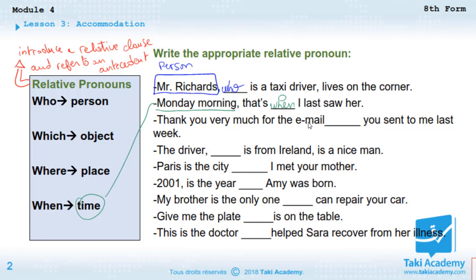'Thank you very much for the email ___ you sent to me last week.' The email is an object, so we use 'which.' 'Thank you very much for the email which you sent to me last week.'